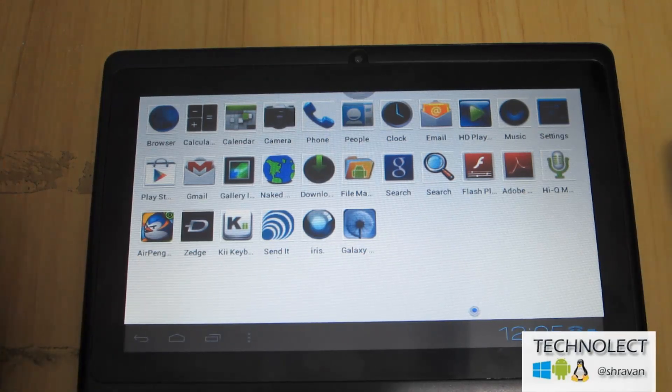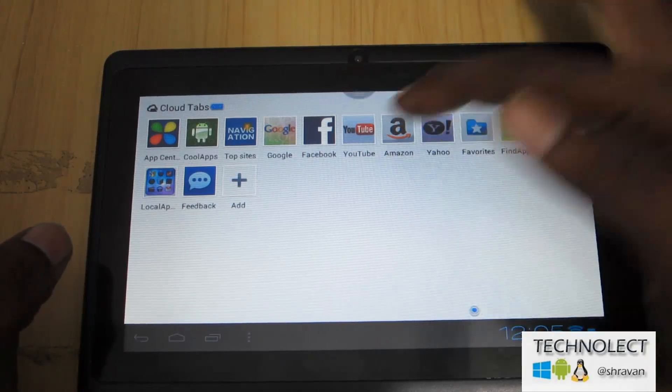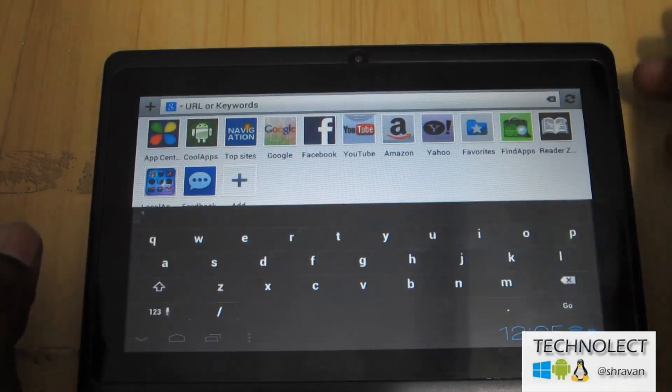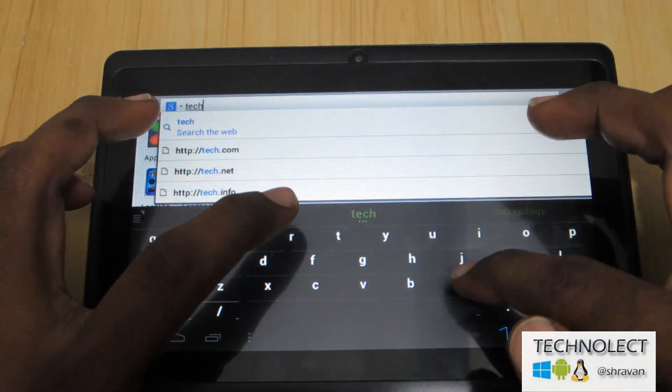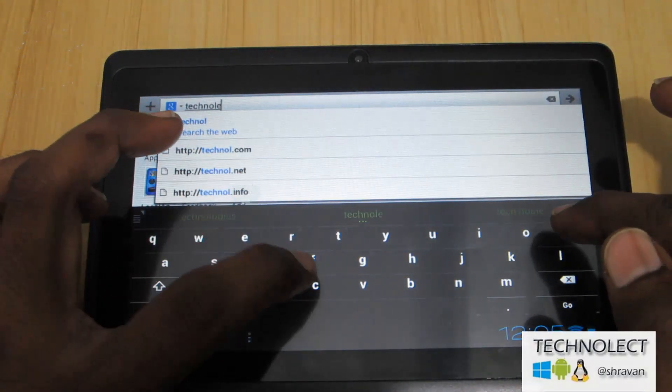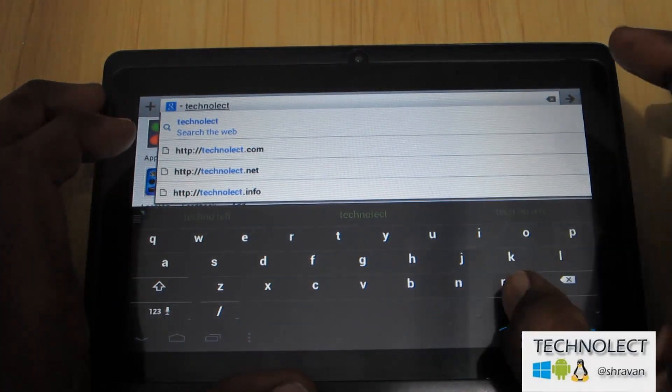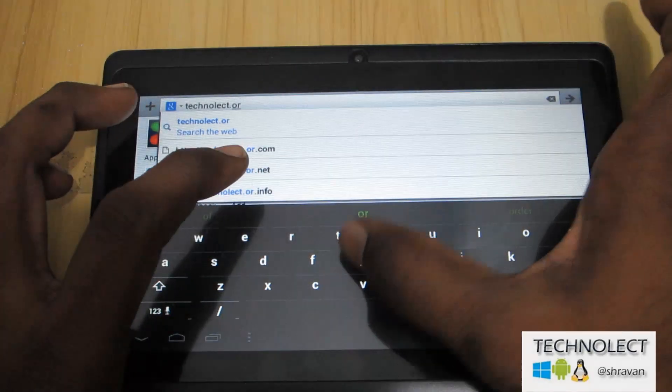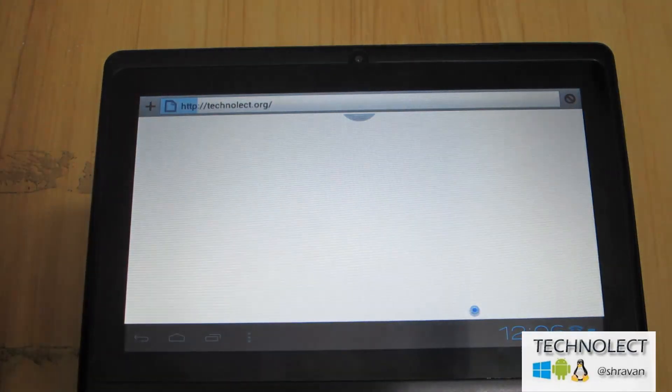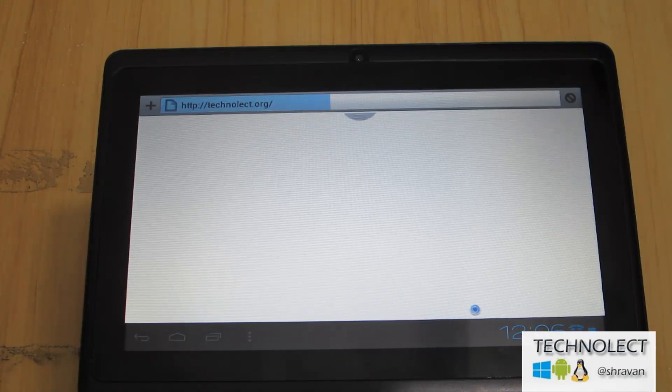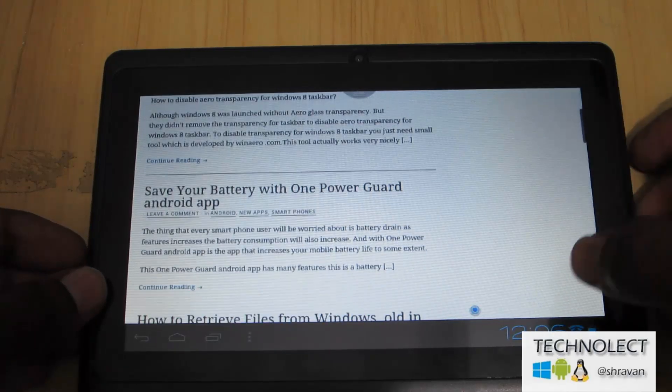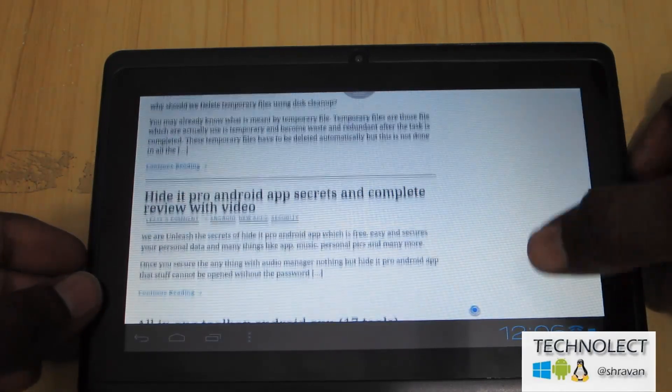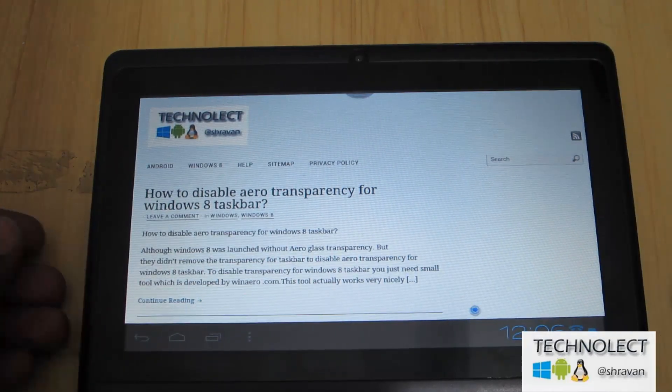So the pretty good feature. I will go to my website: T E C H N O L E C T dot org. Go. Pretty good. Better. The browsing experience is also very clean.